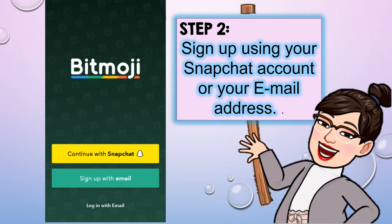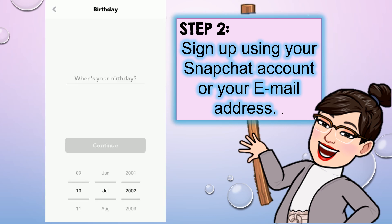Step two: sign up using your Snapchat account or your email address. Either way you can choose, but I think it's easier to use the Snapchat account — it's way easier. Just choose either one, then input your birthday. After that, let's move on to step three.